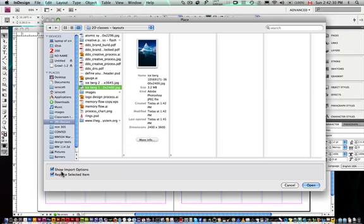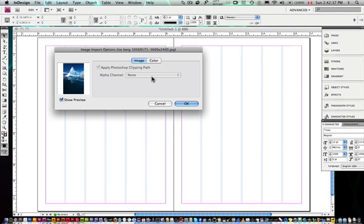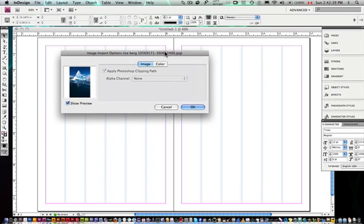And by the way, I can show import options. And when I click on this import options, it won't do anything right now, but when I go to the next step, when I go to open, it's going to ask me if I want to...